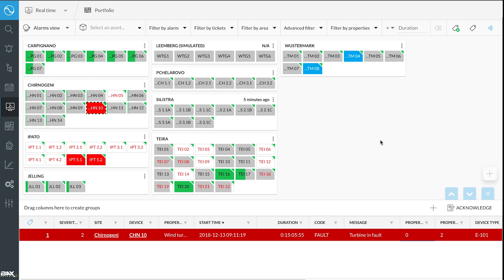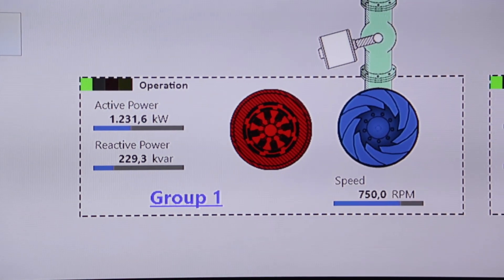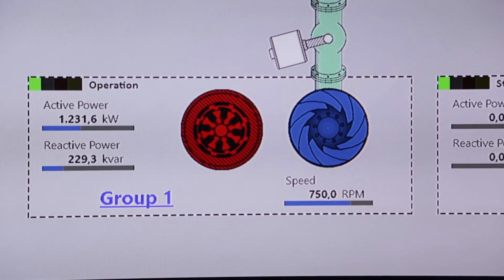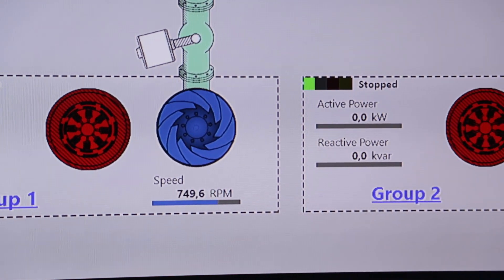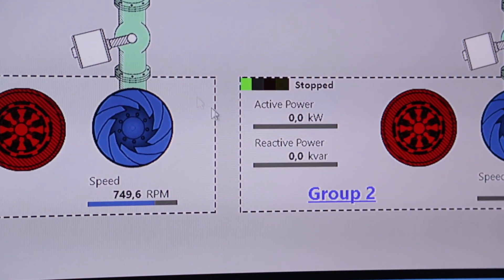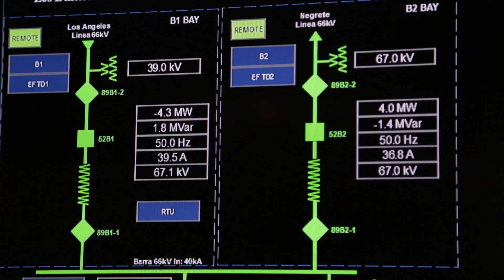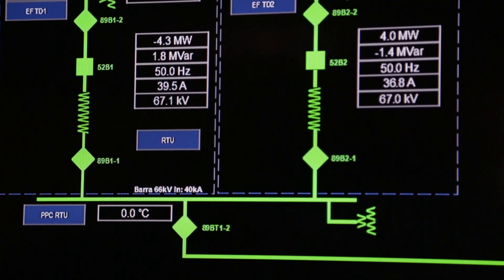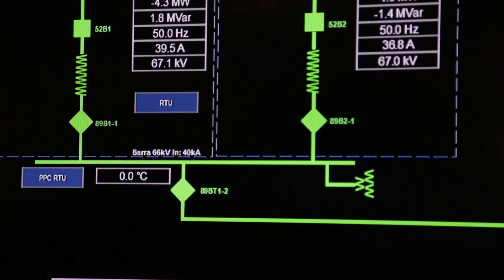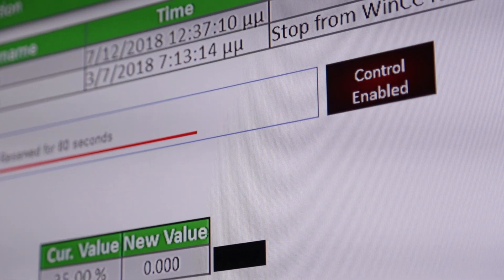The control room doesn't just work with generation units like turbines or inverters, but can also interact with all connected substations and then balance the energy flow towards the grid.